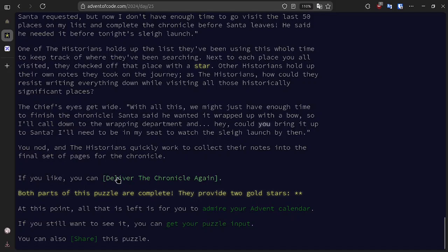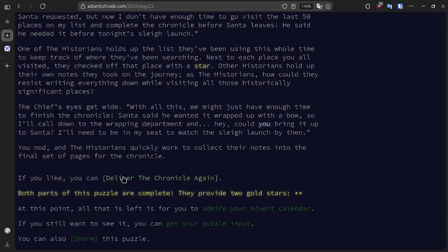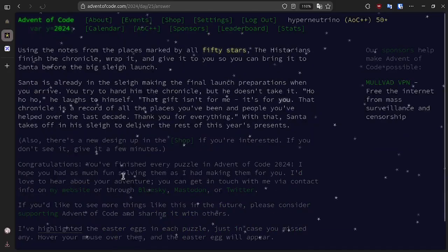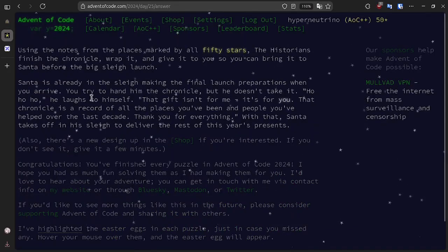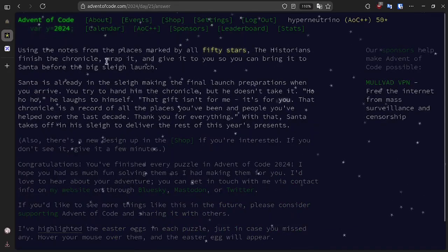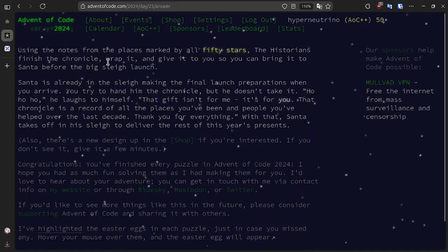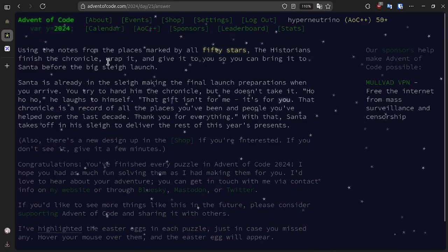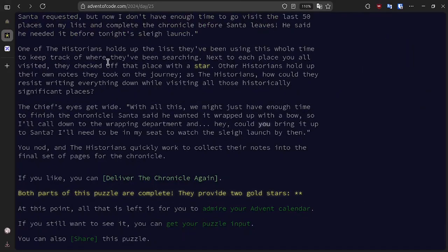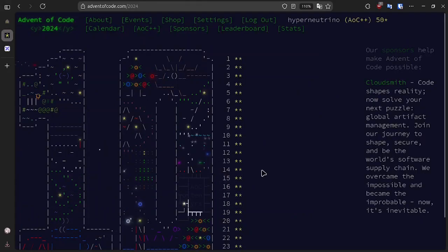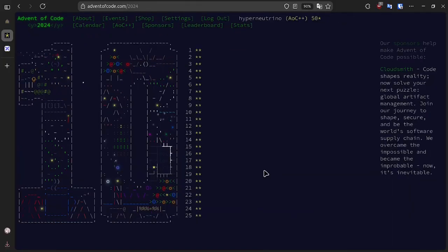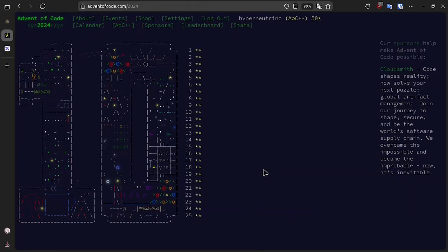If you have finished all other 49 stars, then you can deliver the chronicle. If you don't have all 49 stars, then you will need to go back and solve the previous problems. And once you deliver the chronicle, you have solved the problem. And with that, this year is complete. All that's left for us to do is admire the advent calendar and reminisce on how far we've come this year.